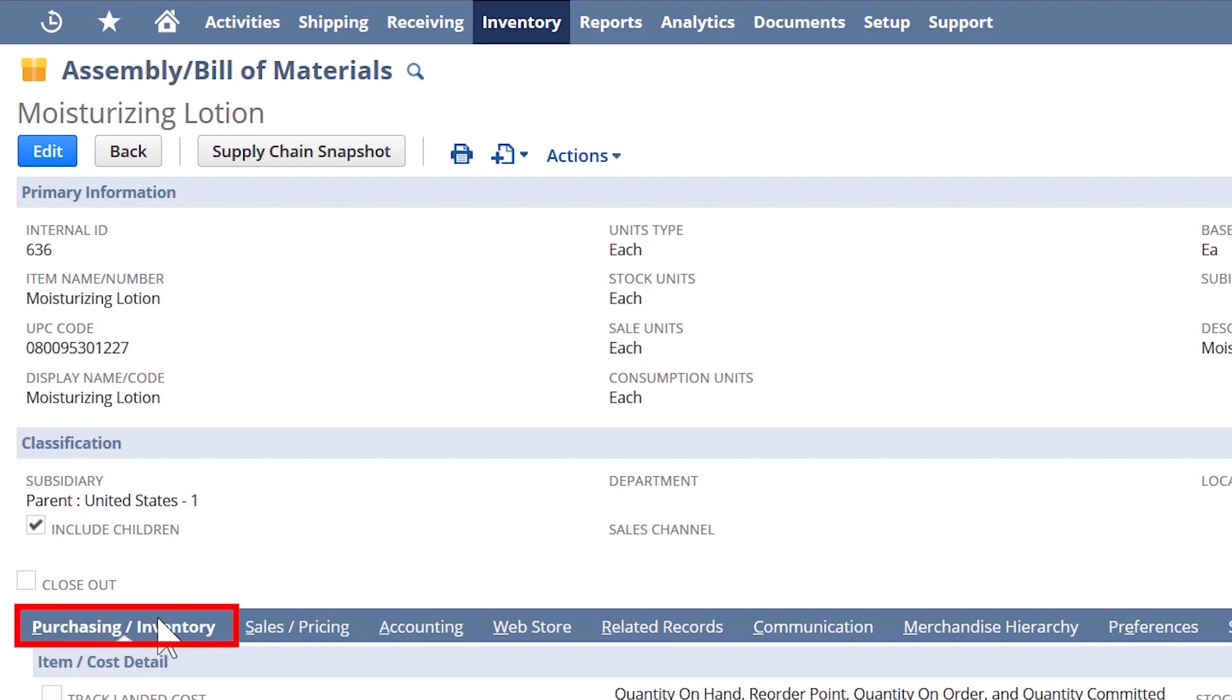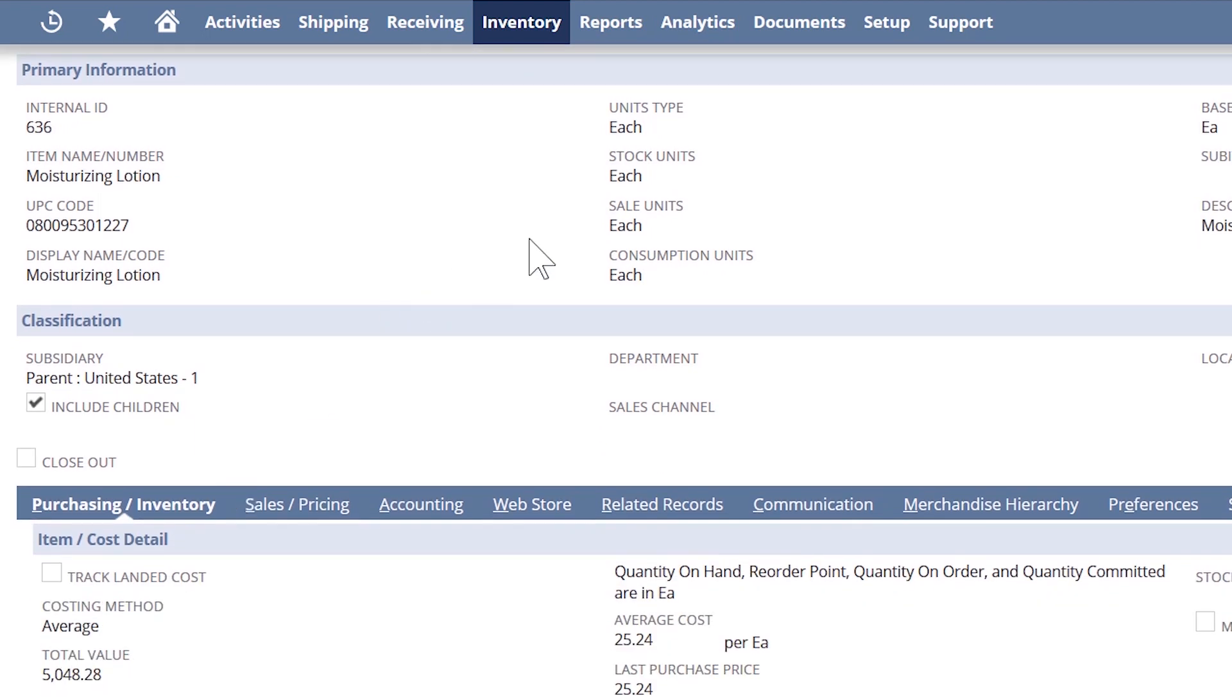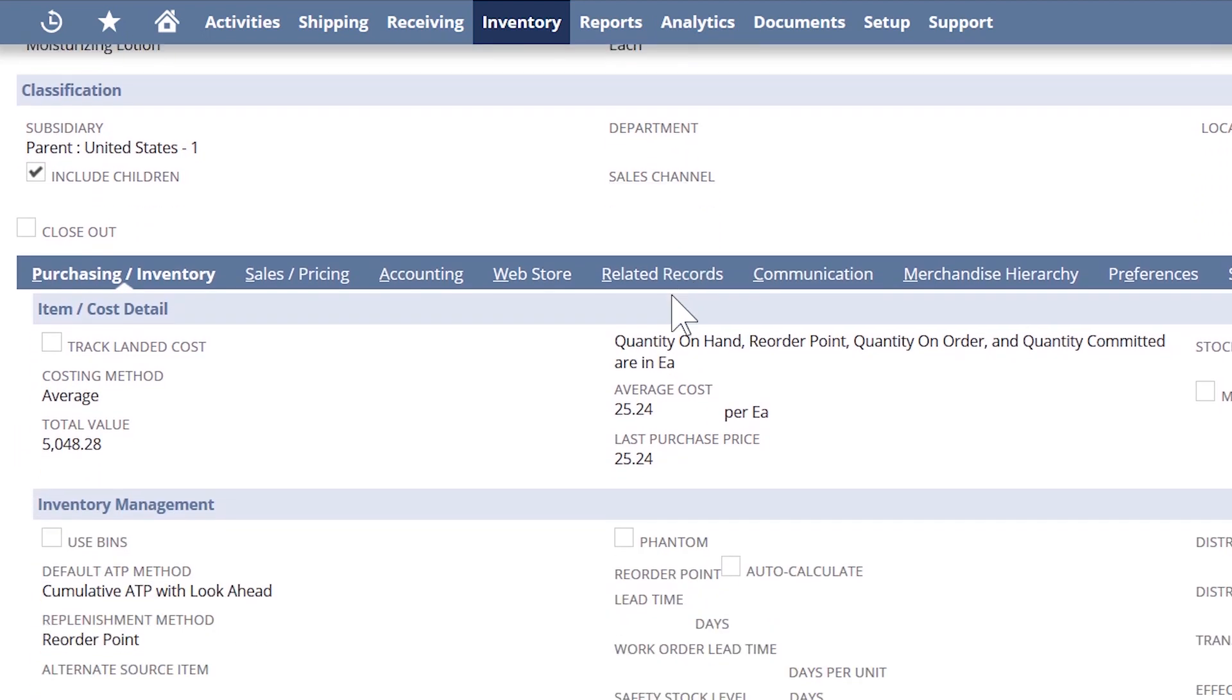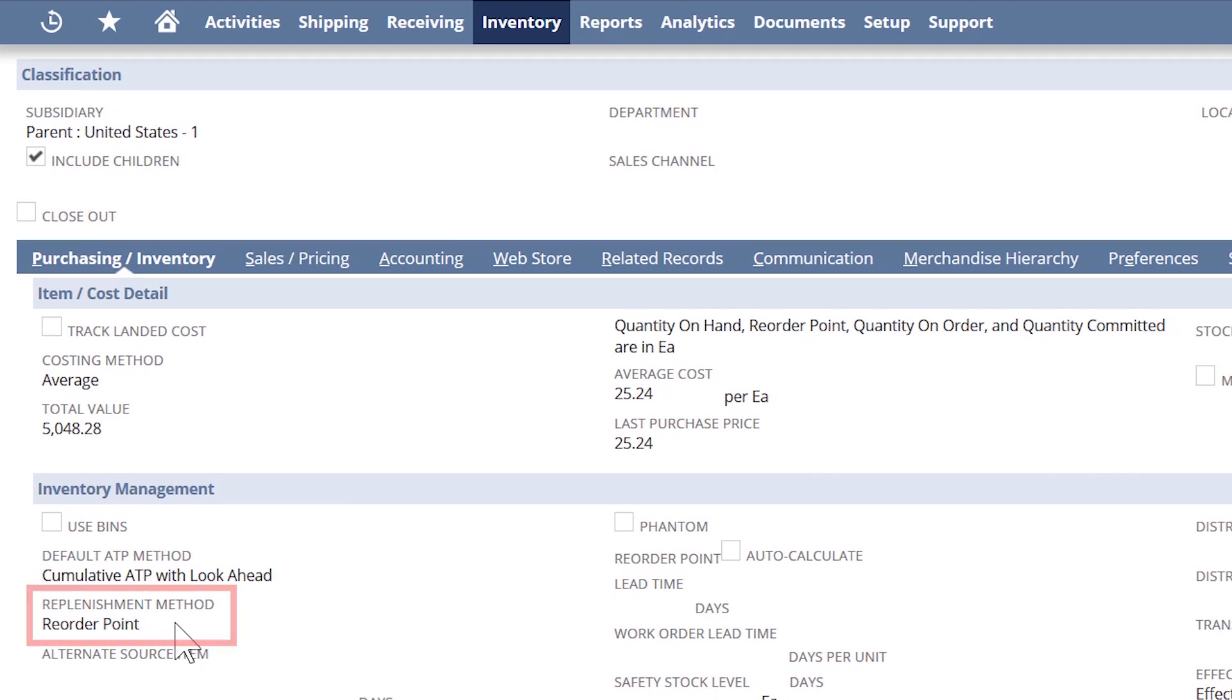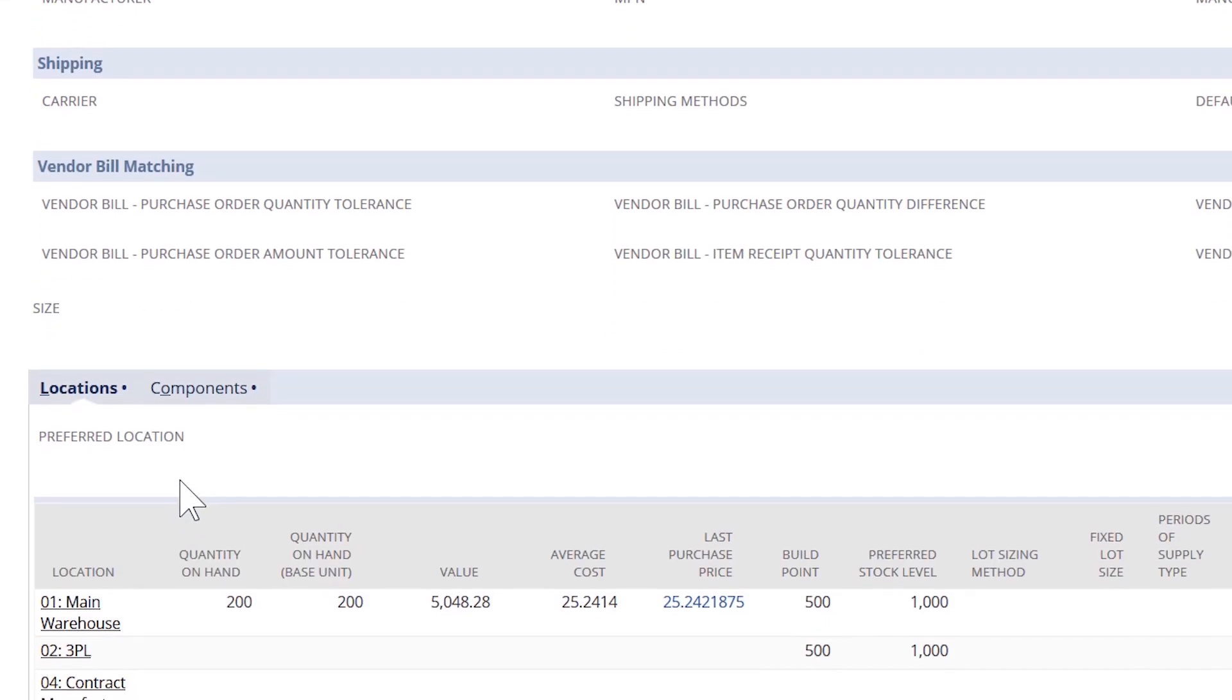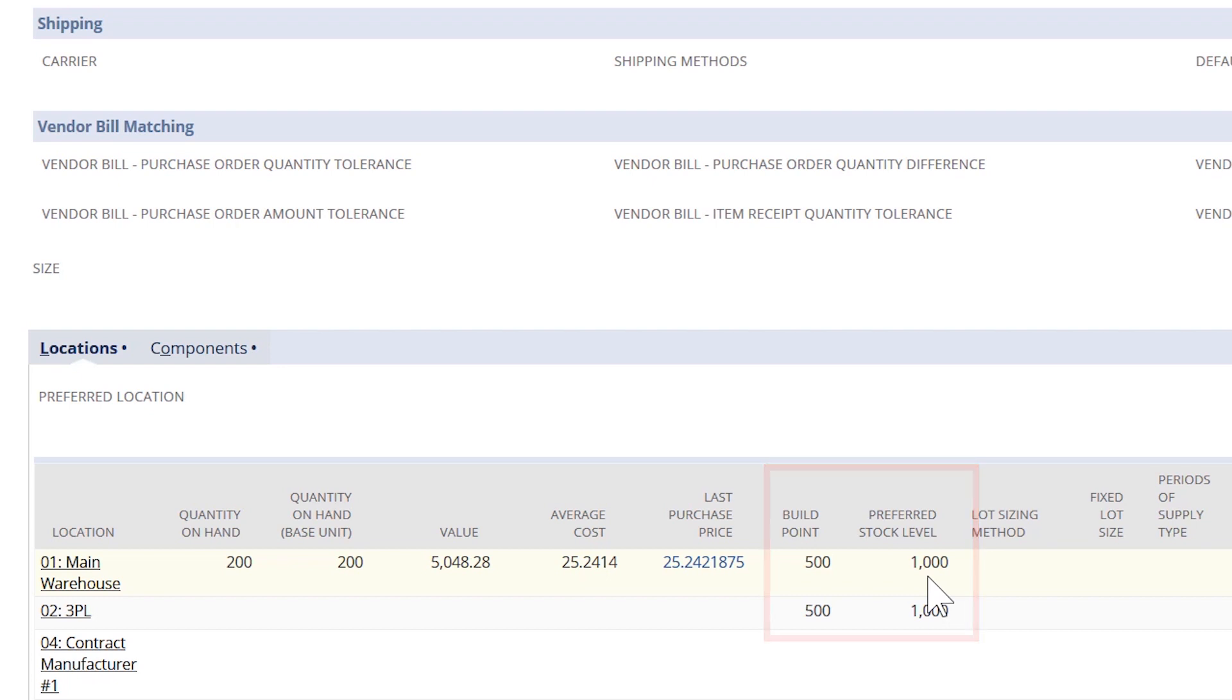On the inventory tab, I can set the unit of measure, buying units, storing units, and selling units. I can also set up a planning strategy. In this case, I'm showing a reorder point plan. I have the option to manually input my build point and preferred stock level, but NetSuite also collects this data and can automate the work order suggestion based on historical information.